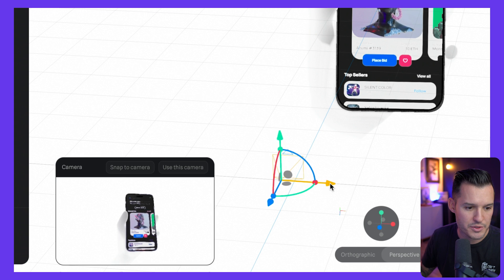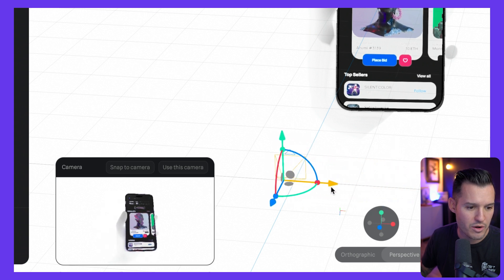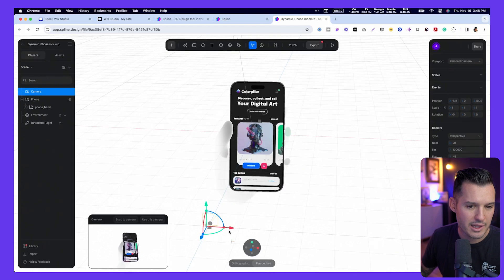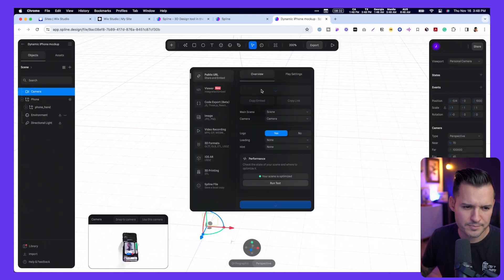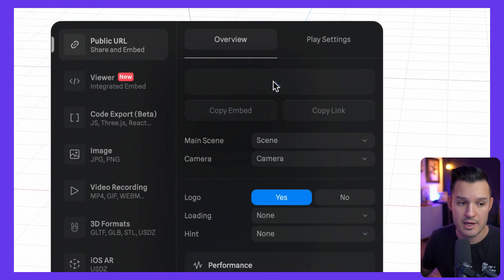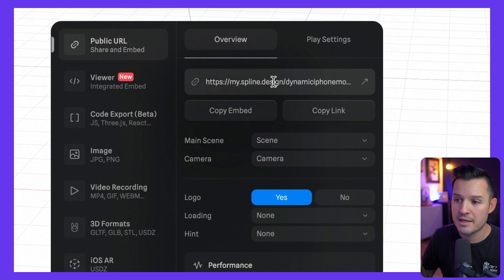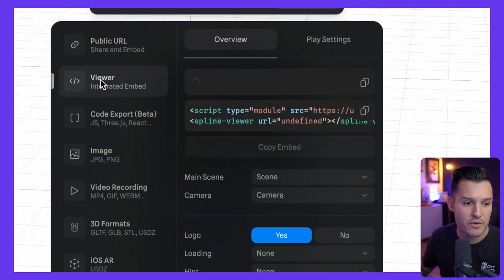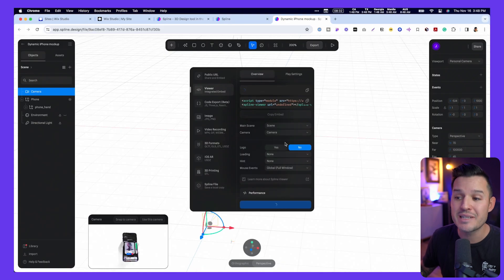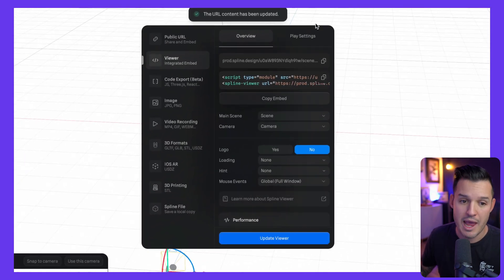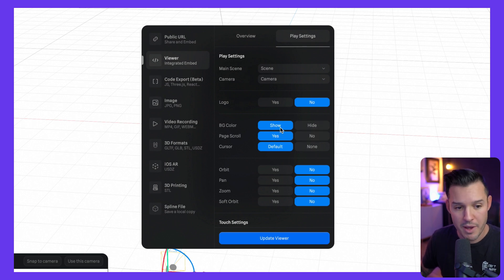Now, if I want to just pull this over and center it a little bit more, we can do that. Looking pretty good. I like that. Okay. Now, once we're ready, all we have to do is go up to export, and you can see that it's immediately going to start generating an export code for me, a public URL, not necessarily the one that I want. I'm going to go to viewer, and then I'm going to turn off the logo, and there's a bunch of different place settings you can actually integrate or export with.